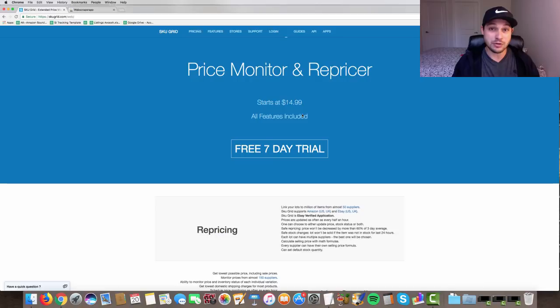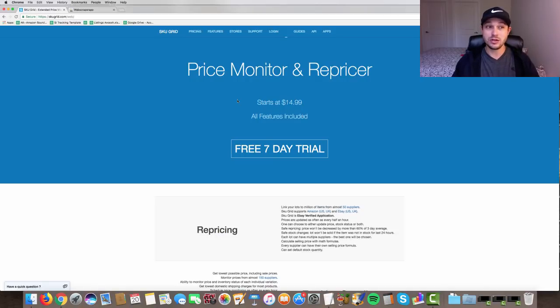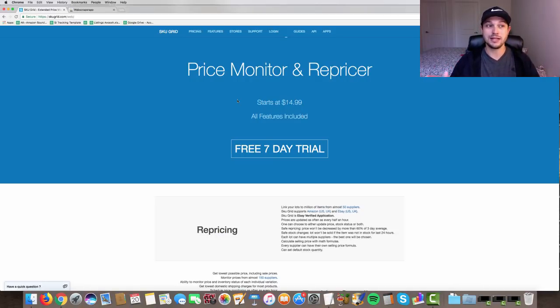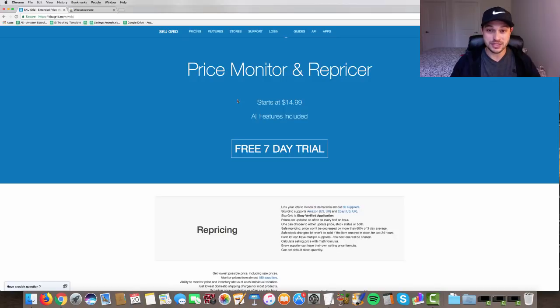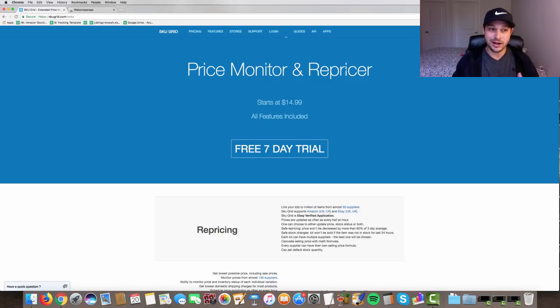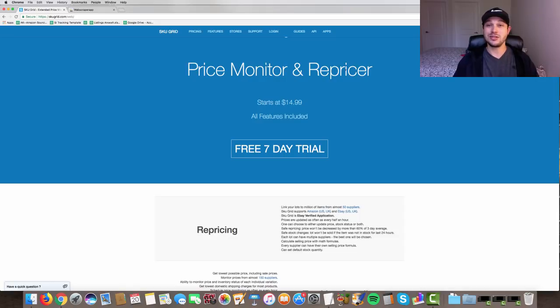How it worked out for me was I was using SkewGrid. If you don't know, SkewGrid was the top dropshipping inventory management software. It also did repricing for your inventory on Amazon and also eBay. So this used to be the go-to.